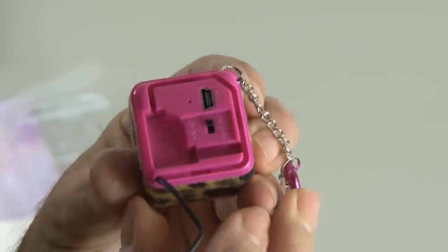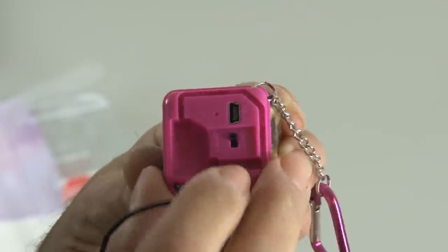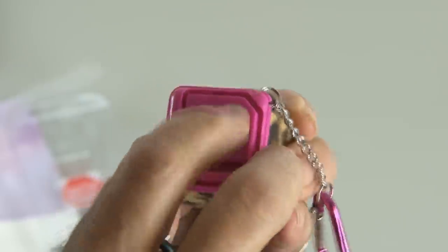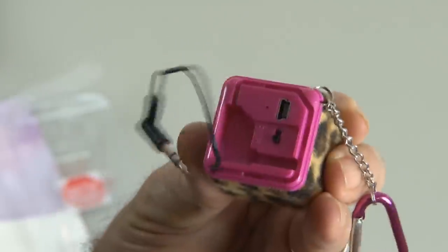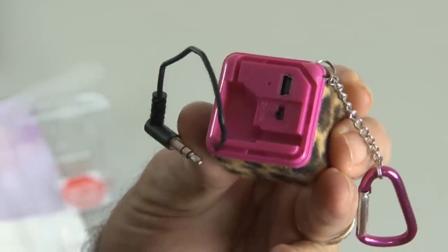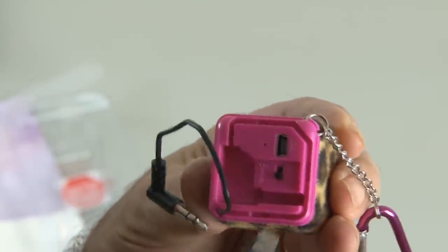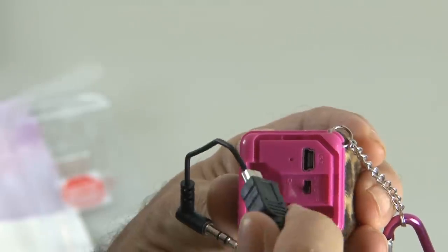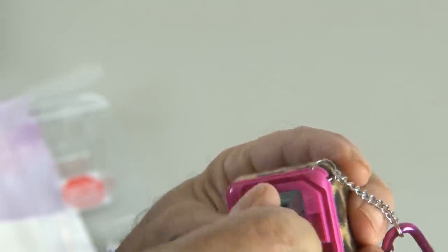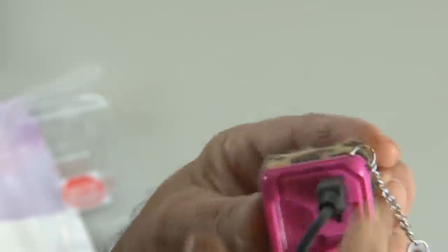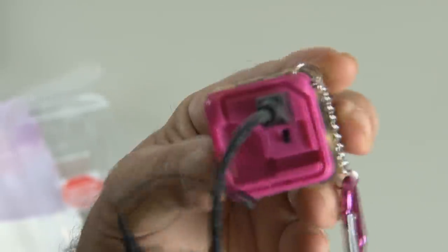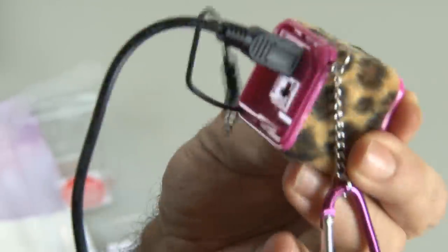As you can see, this cube is pretty small. So I'll be curious to hear how booming it is. So let's test it out. But first, we got to charge this little pipsqueak.